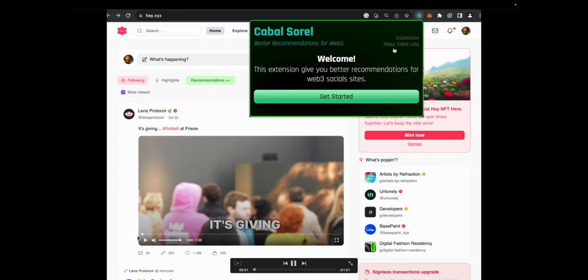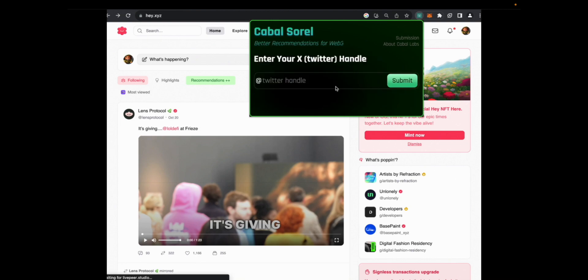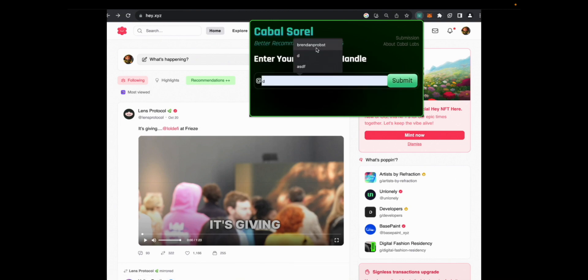So you come to the site and you're onboarded into the extension. You create a next ID with one click, then you put your Twitter handle in.